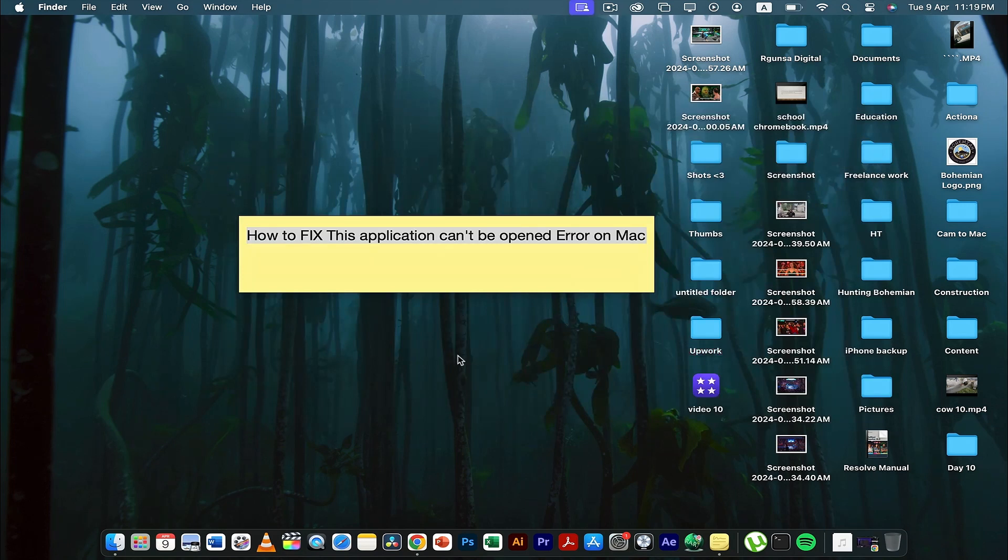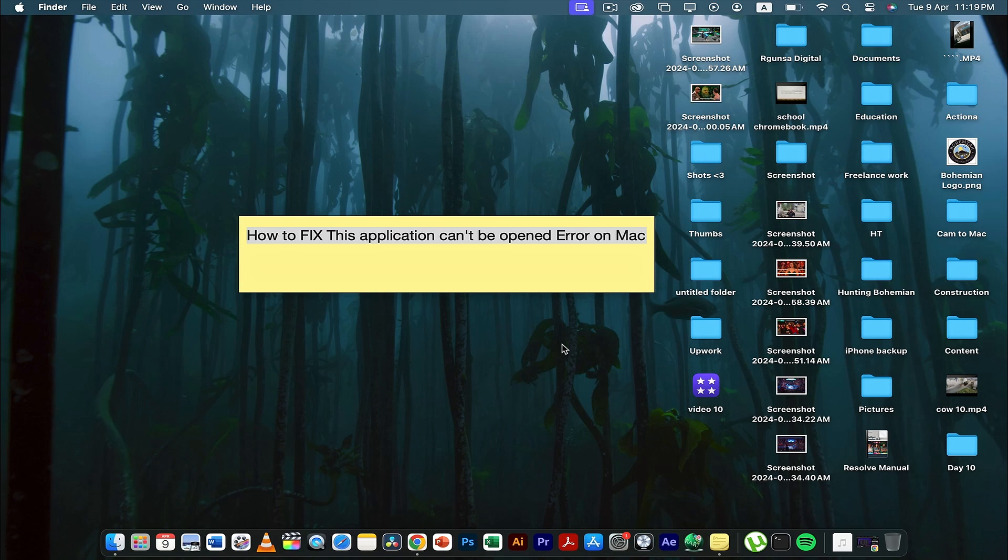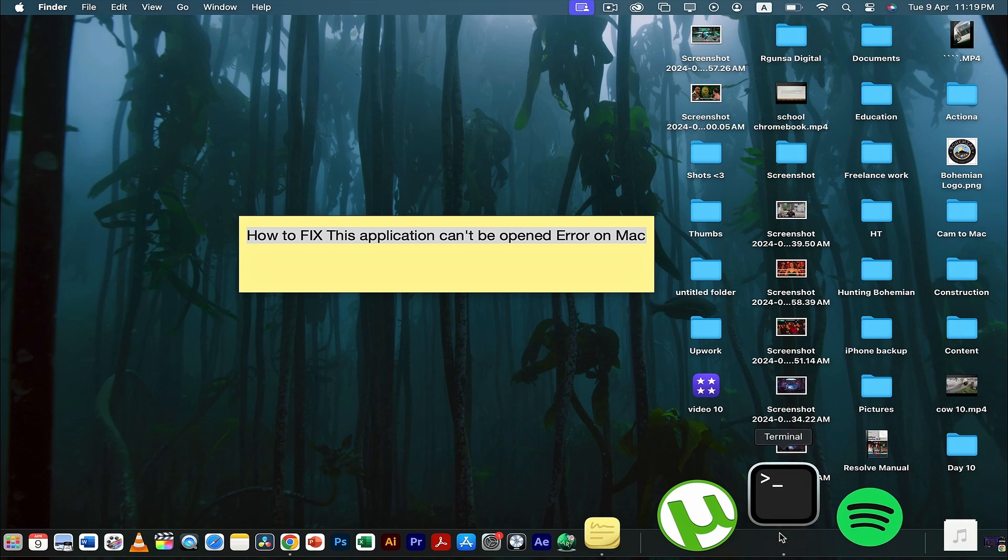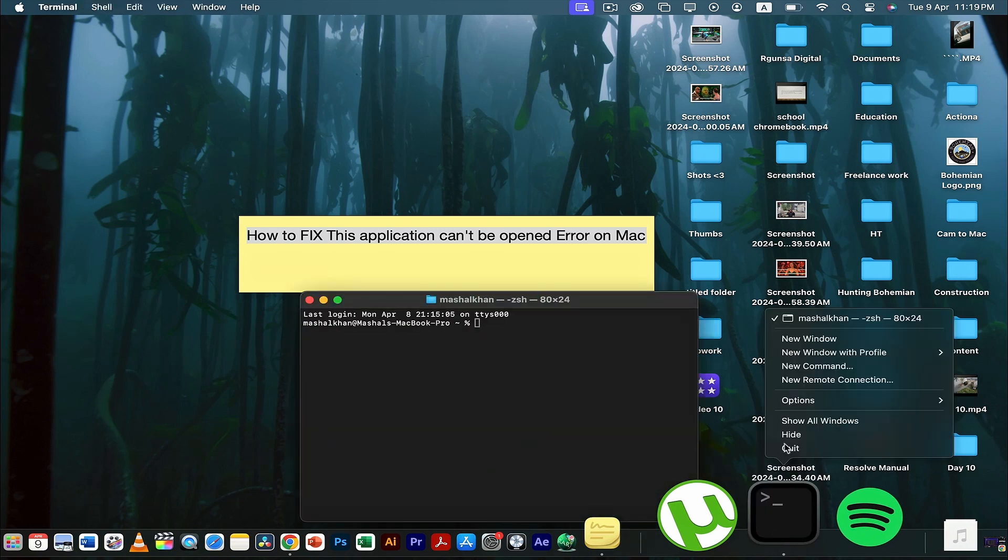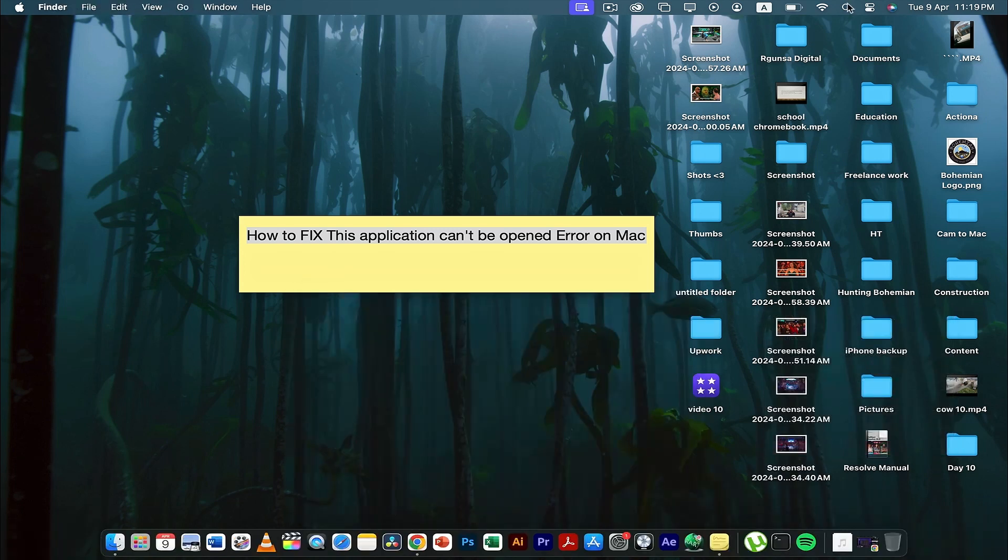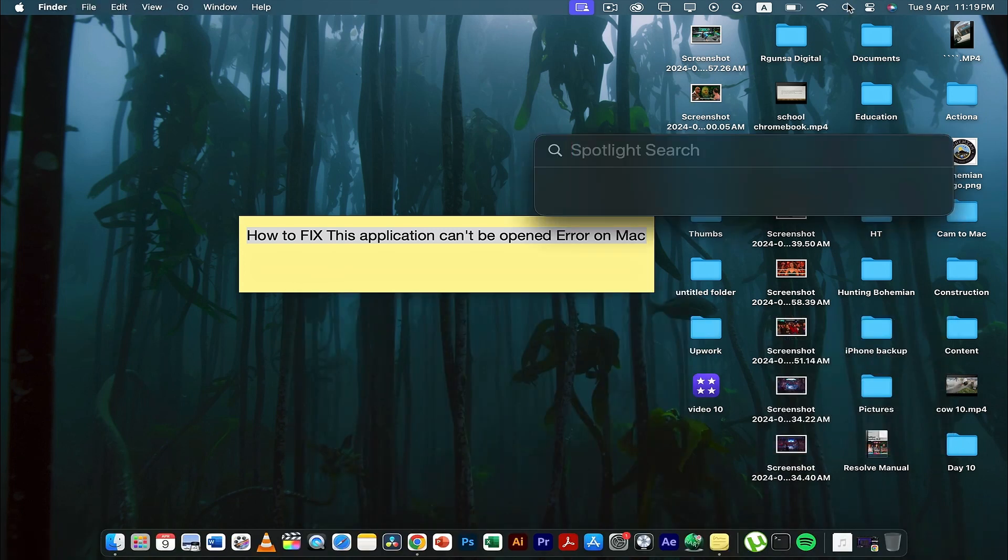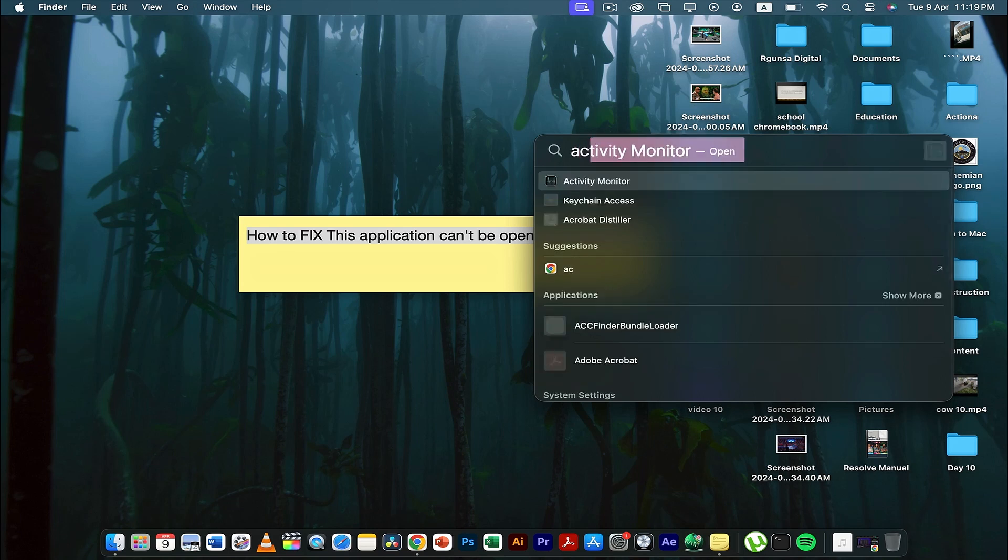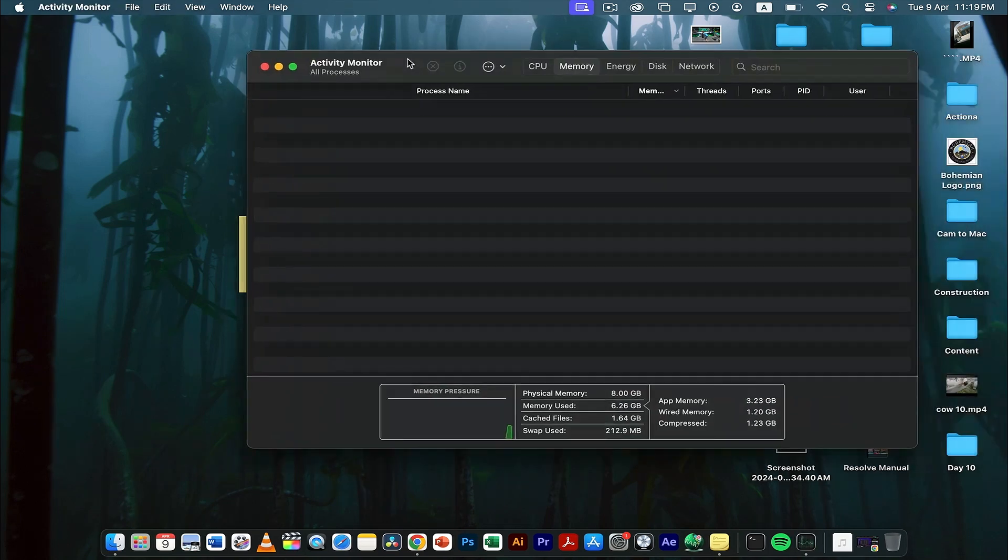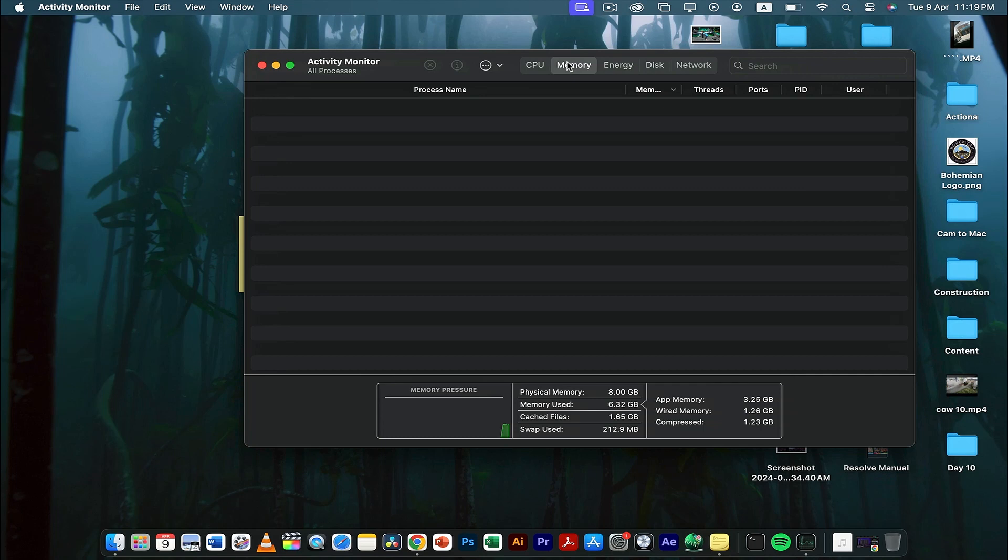Another thing you can do: sometimes it can happen because your RAM is totally occupied and you don't have any random access memory. So what you can do is go to—oh no, sorry—you have to go to Activity Monitor, my mistake. And once you're here, you have to click on Memory.